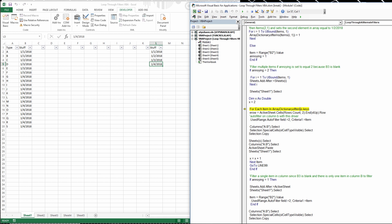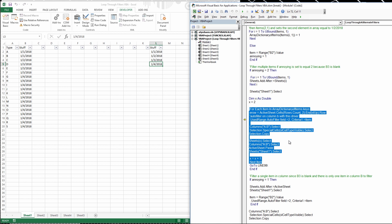For each item in the array dictionary, we filter field 2, which is column B. Field numbering is based on where the autofilter starts — if column A had no data and the first filter was on column B, then B would be field 1. But here it's field 2 because there is data in column A. We filter by the current item, and this For Each / Next block loops through however many items there are — in this case 4.